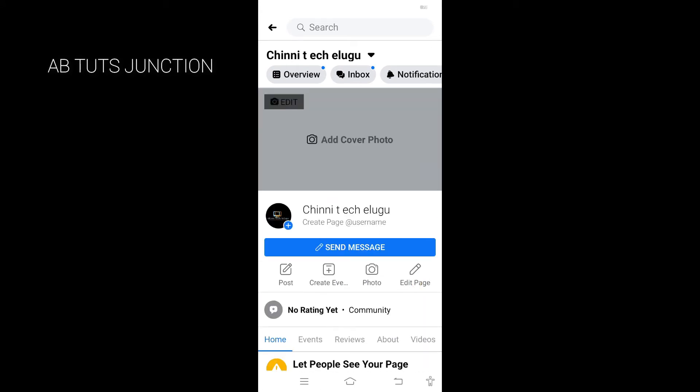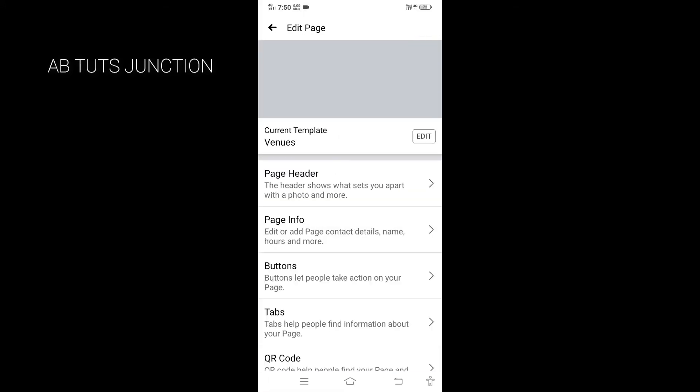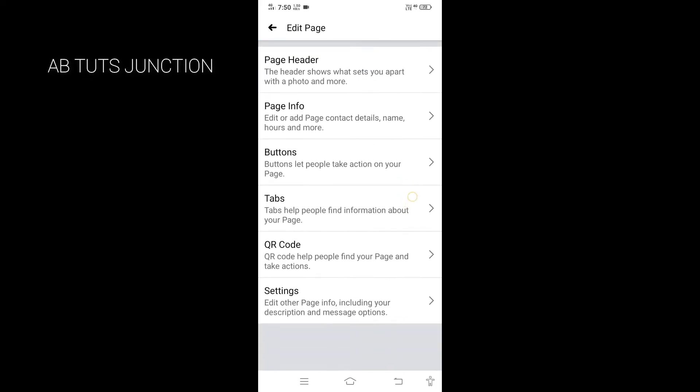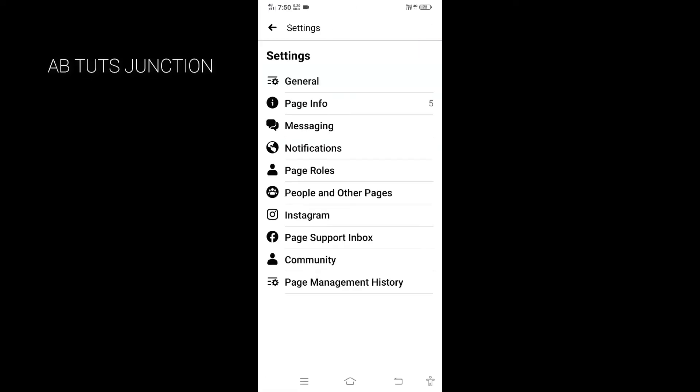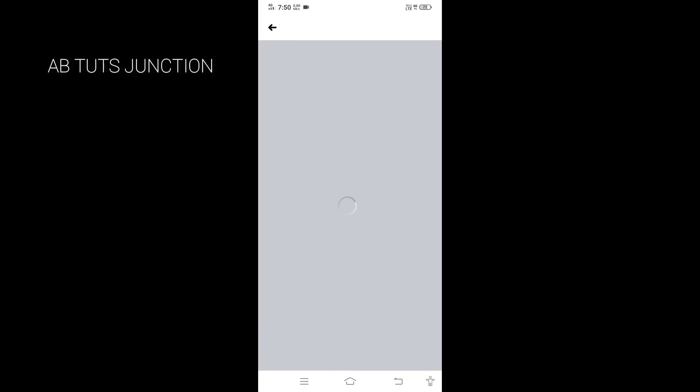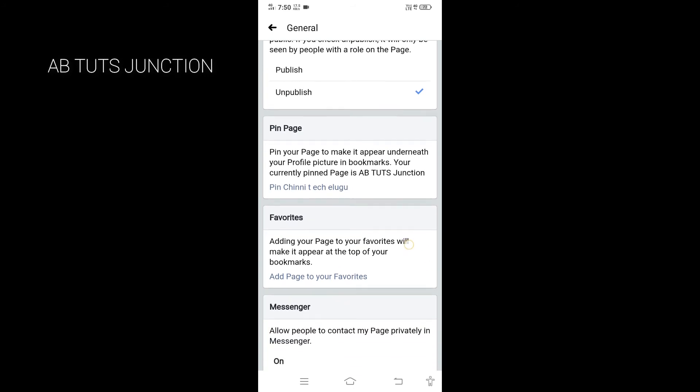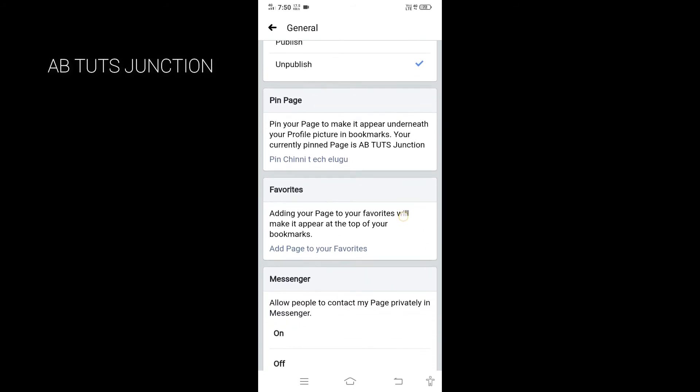We can see the fourth option, Edit Page. Now scroll down to Settings. We can see Settings here with general location options. Scroll down to the corner.